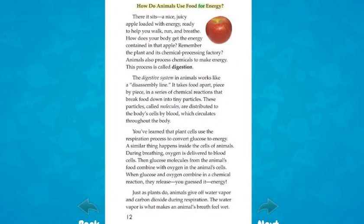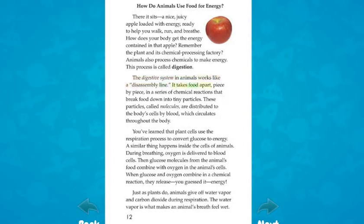How do animals use food for energy? There it sits — a nice, juicy apple loaded with energy, ready to help you walk, run, and breathe. How does your body get the energy contained in that apple? Animals process chemicals to make energy; this process is called digestion. The digestive system in animals works like a disassembly line. It takes food apart, piece by piece, in a series of chemical reactions that break food down into tiny particles. These particles, called molecules, are distributed to the body's cells by blood, which circulates throughout the body.